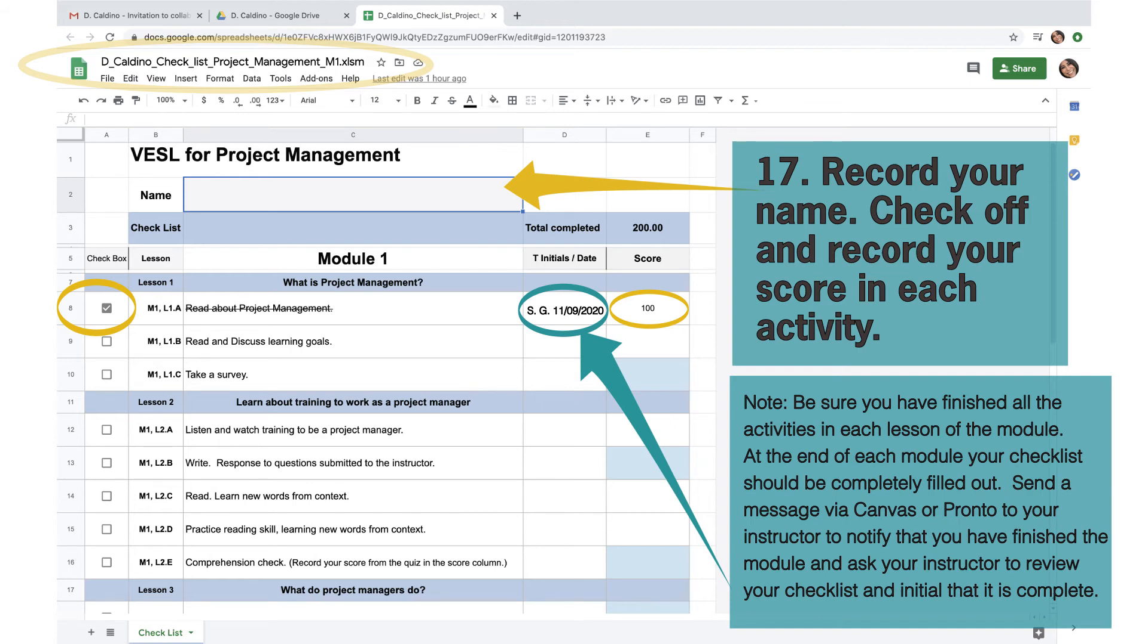Be sure you have finished all the activities in each lesson of the module. At the end of each module, your checklist should be completely filled out.